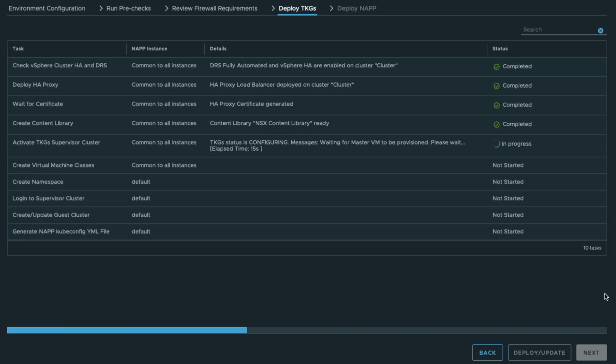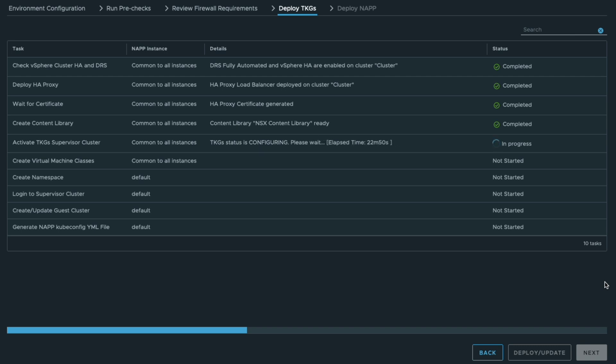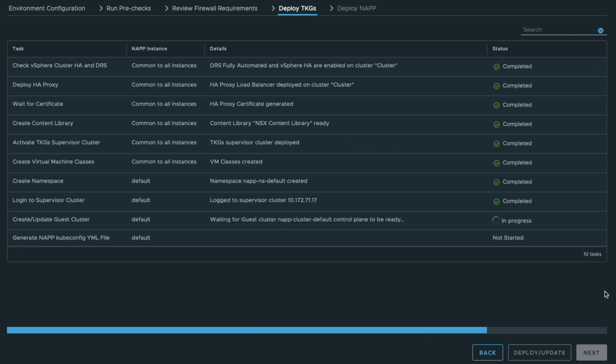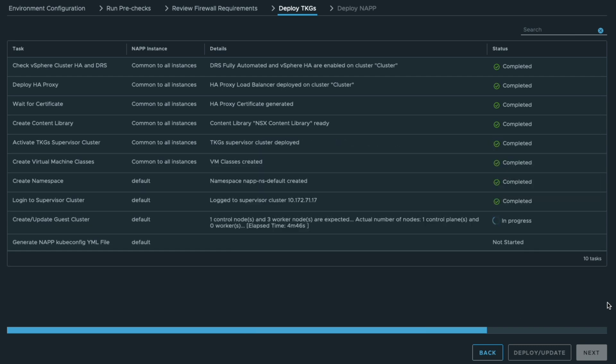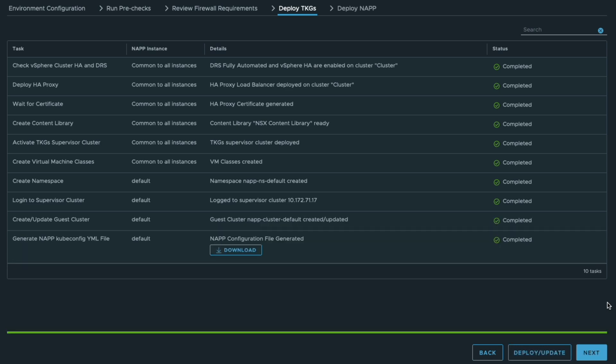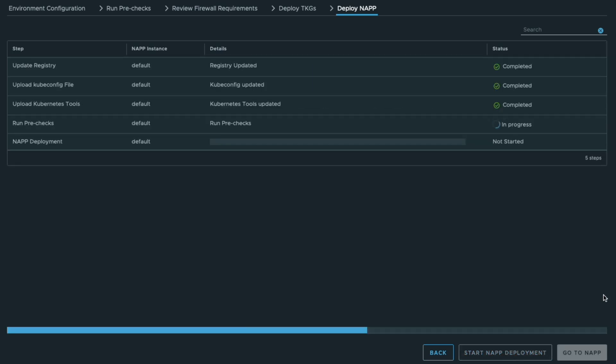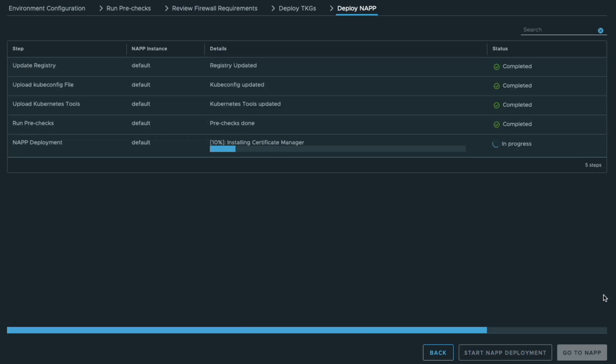The NAPA will take care about creating the content library, creating the VM classes, activating the TKGS supervisor cluster and everything else. Then you can deploy NAPA itself with just clicking on that button.